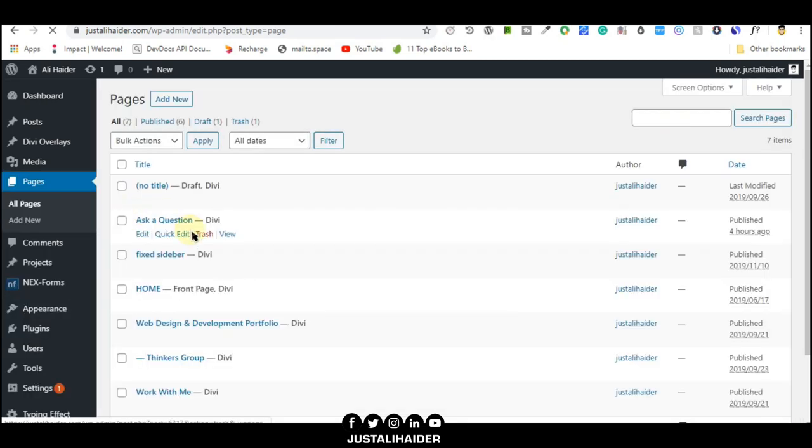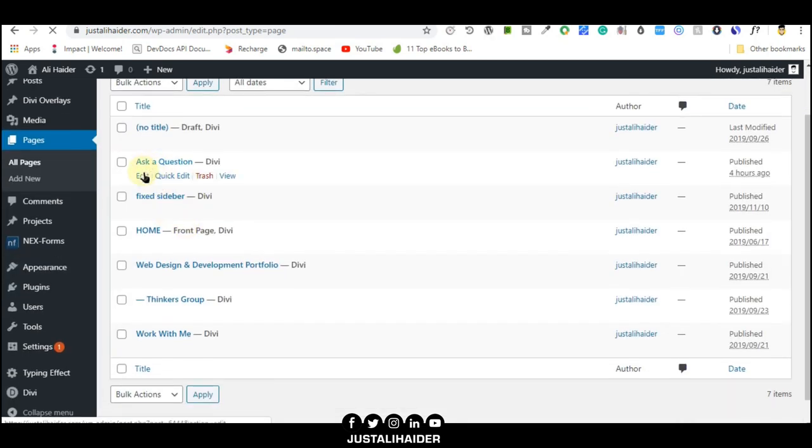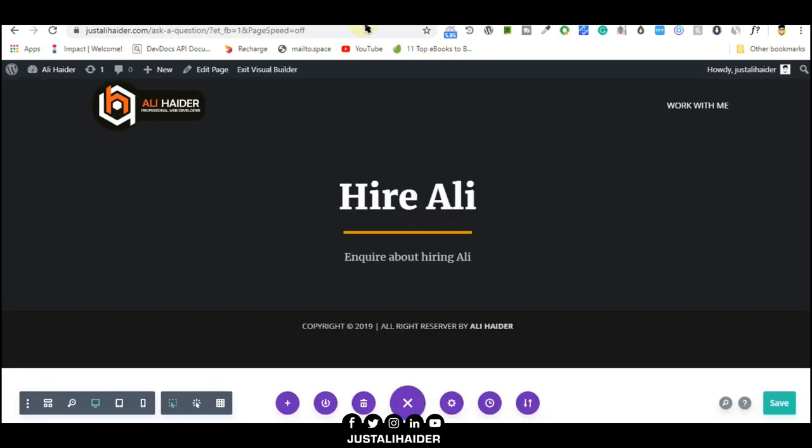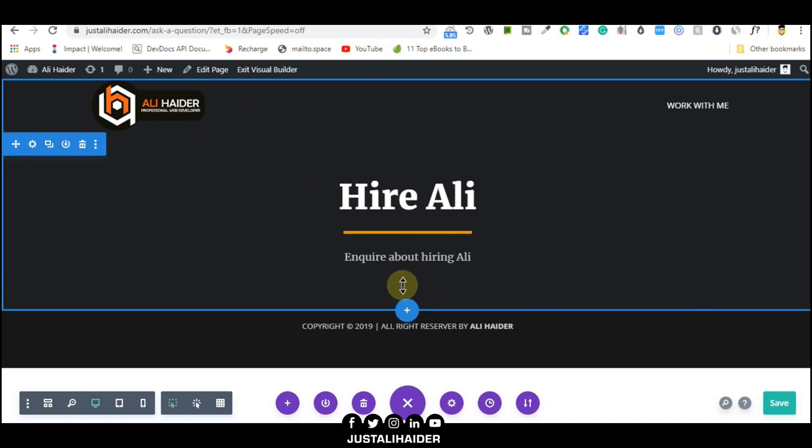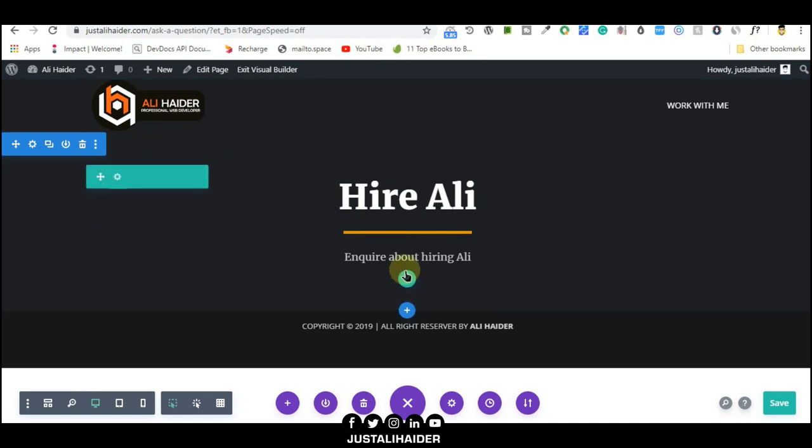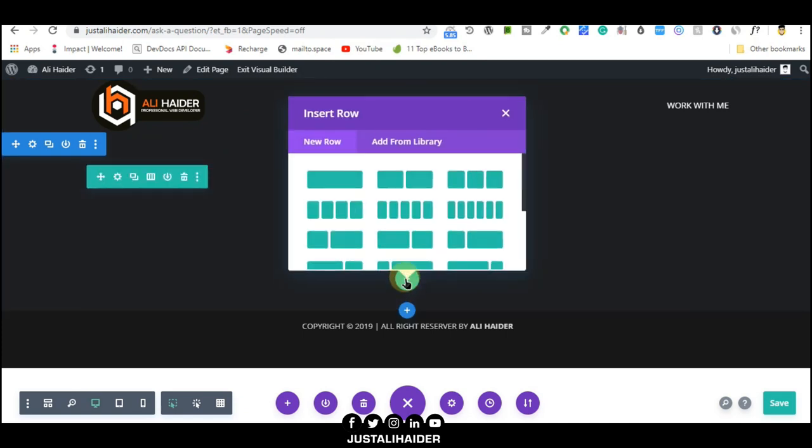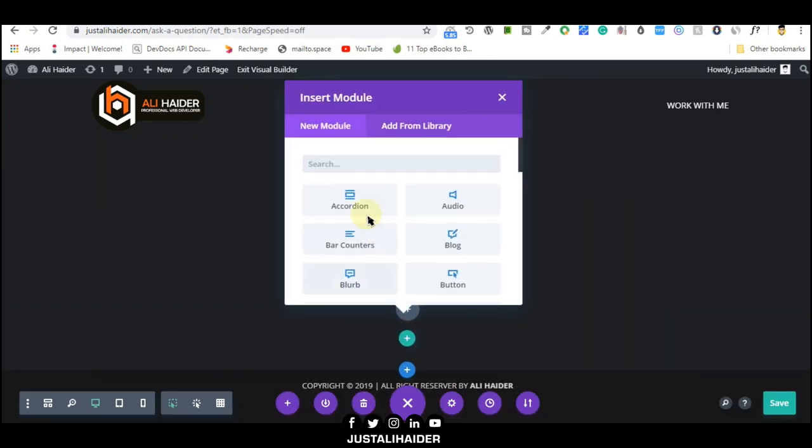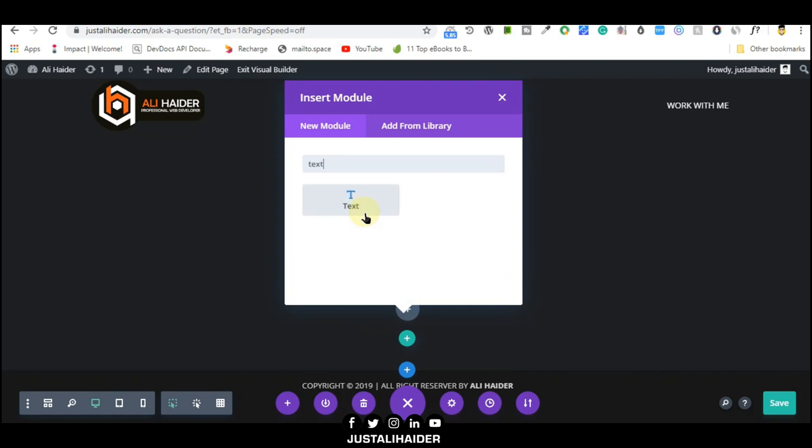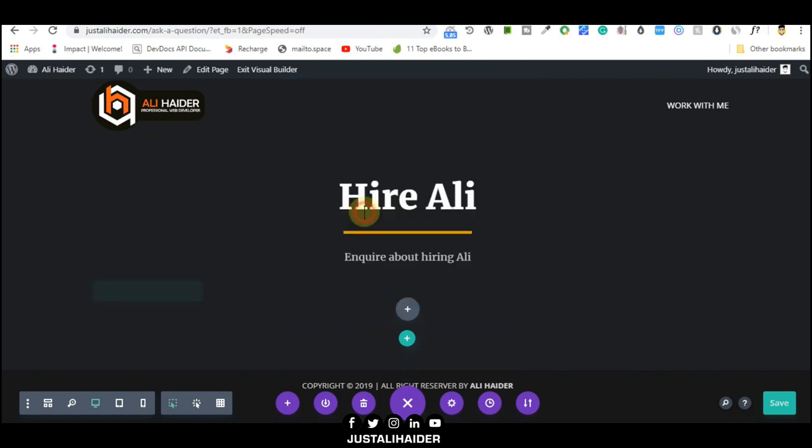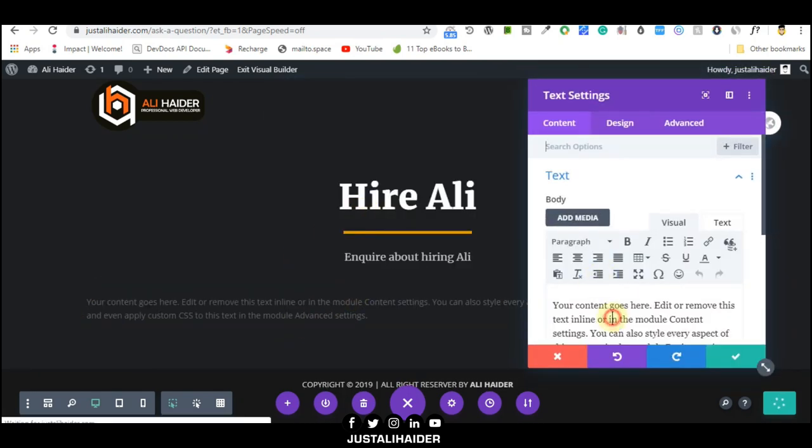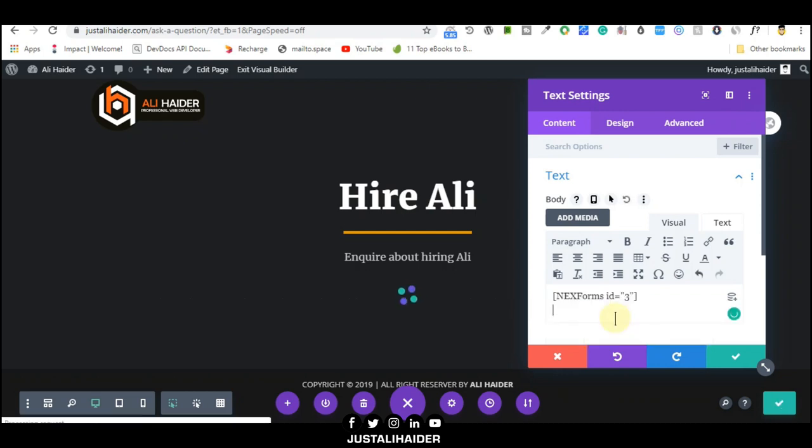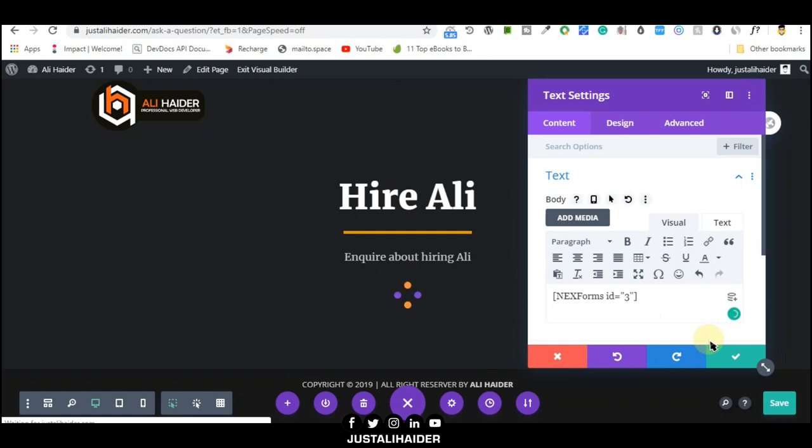What we'll do now is go to this page. We'll go to Pages, and after that we'll edit the page 'Ask a Question'. I can edit from here. I will add another row which will be one column. The module will be text. We'll add a text module and here we will paste the shortcode.